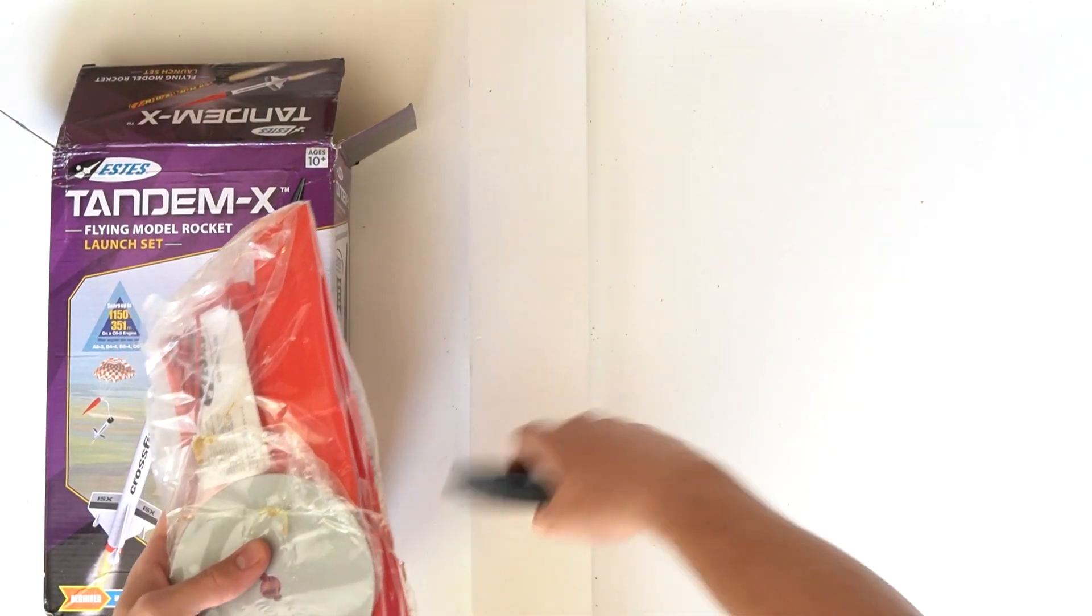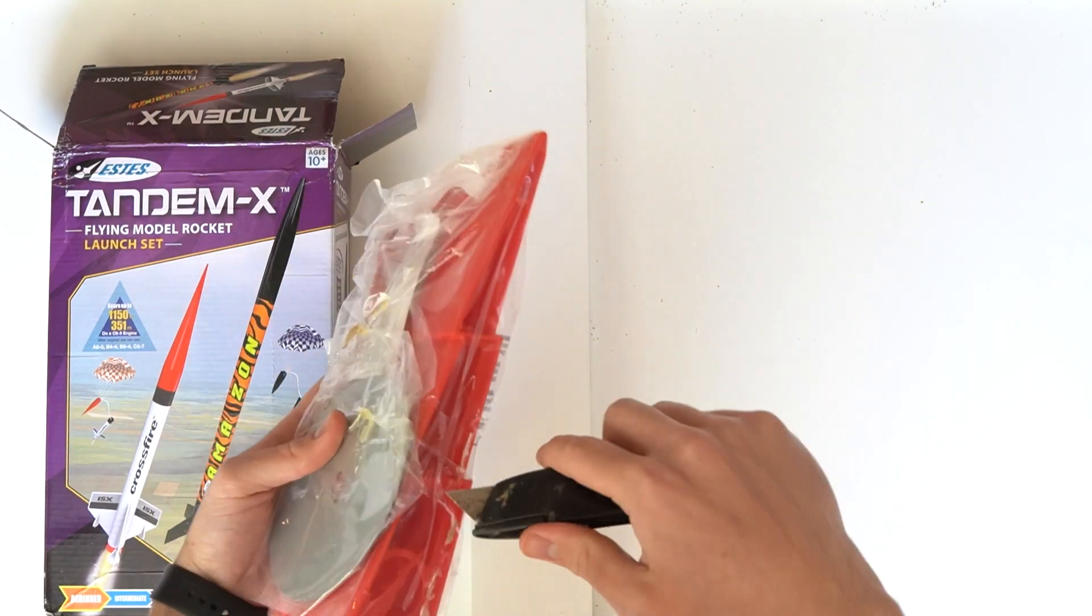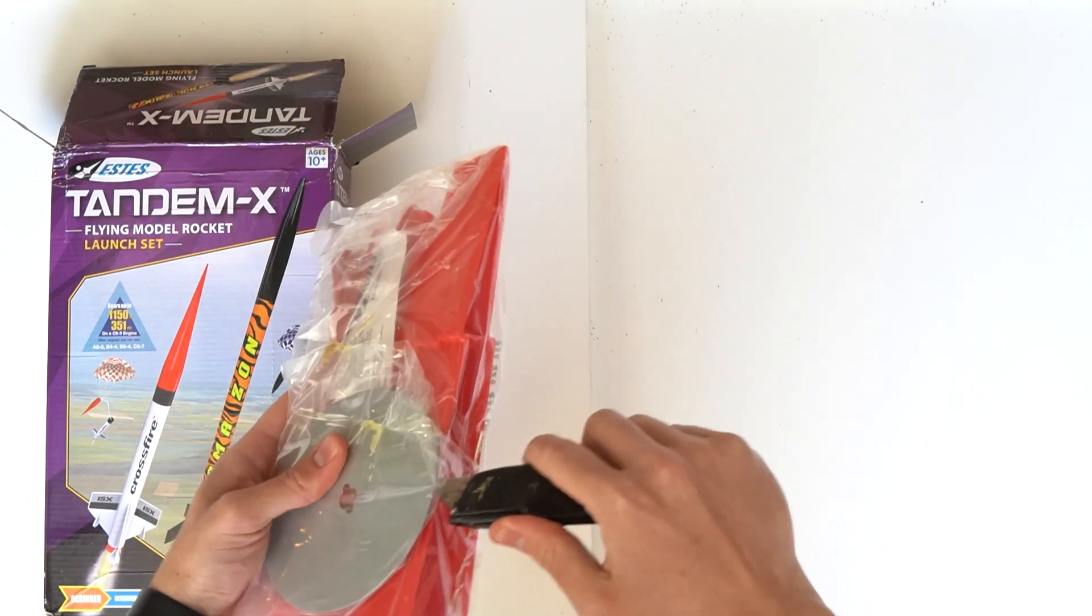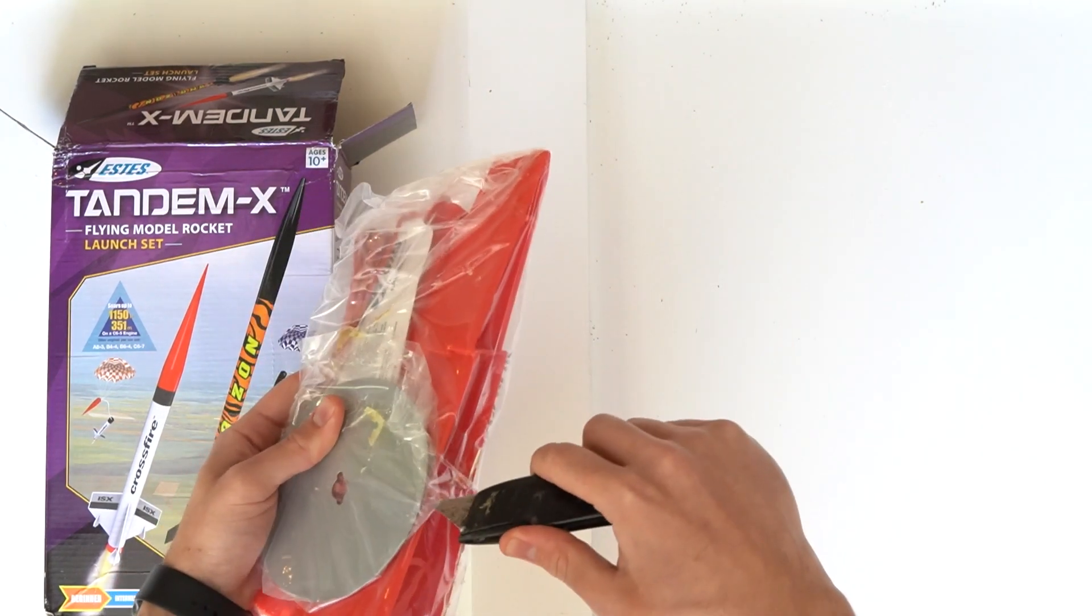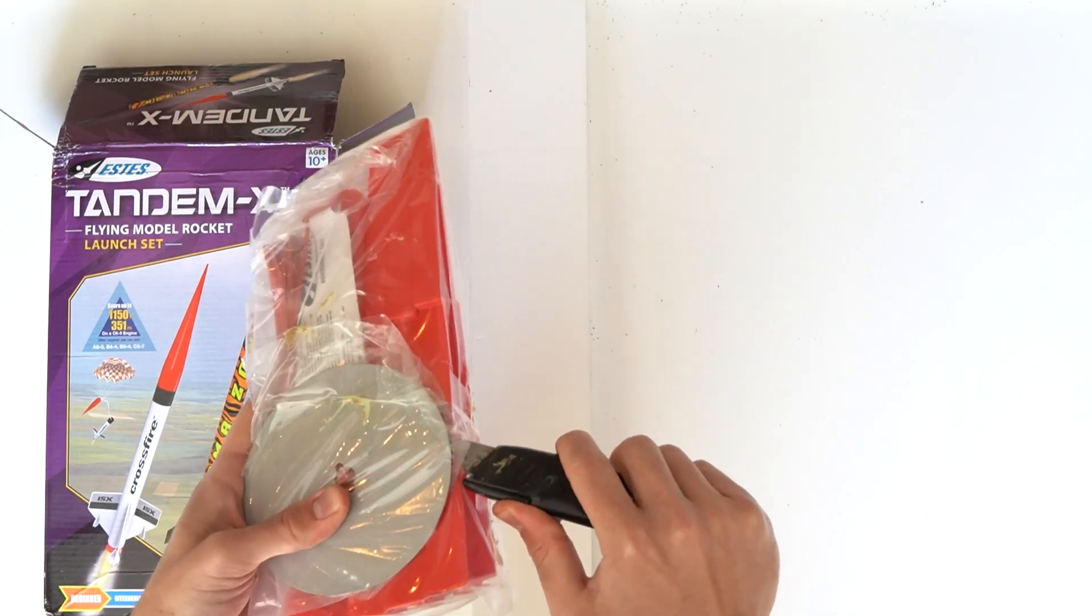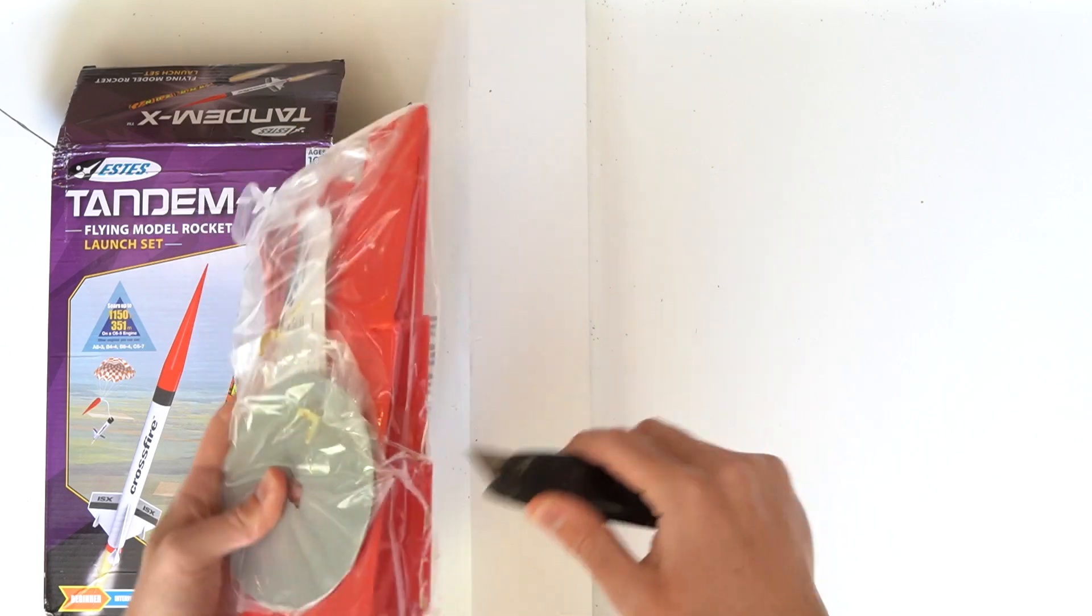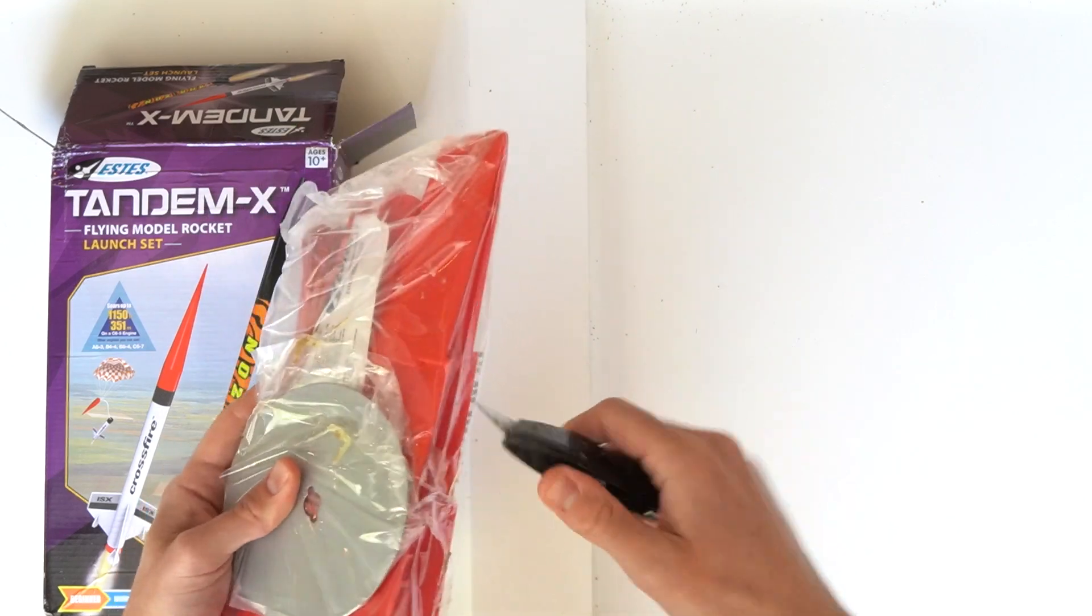This is a complete set, so in addition to the two rockets in this box, it also comes with a launch pad and Estes launch controller.